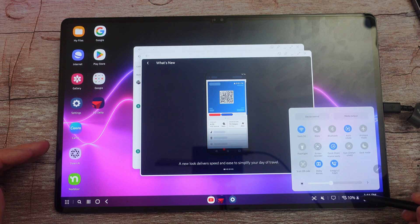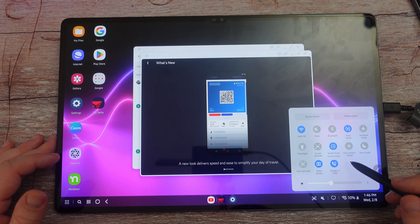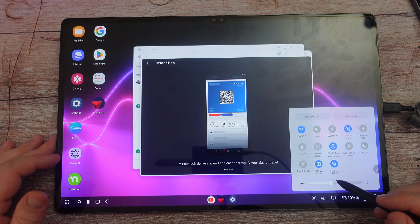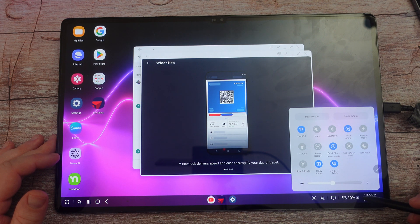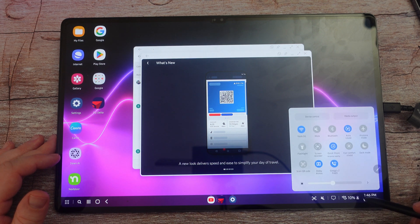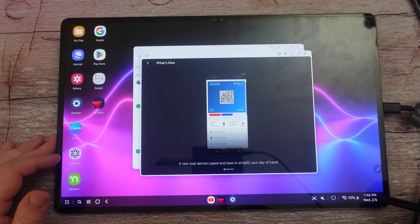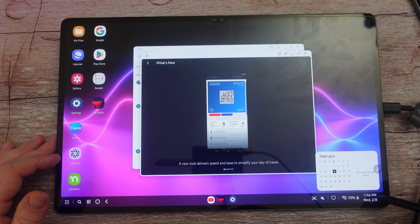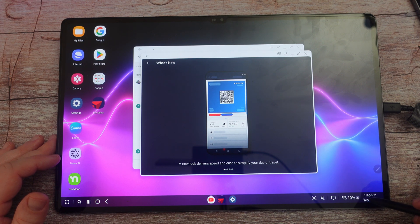Next would be these buttons right here, which are your quick toggles and you can cycle through your quick toggles and control your brightness of your display. You have your battery percentage, you have your battery, you have your calendar, which brings up a little calendar.